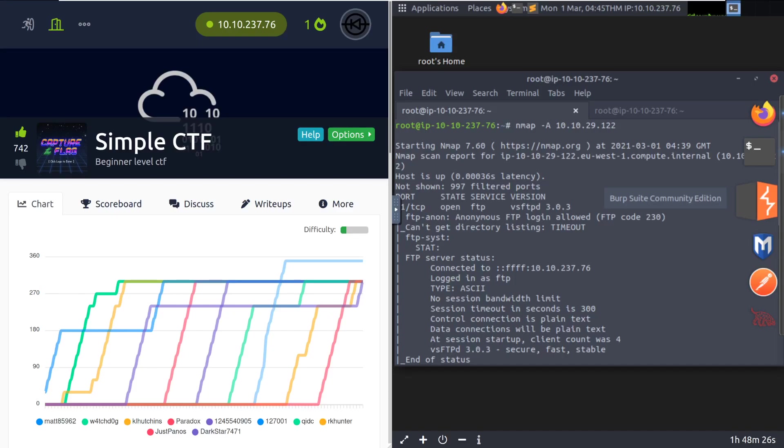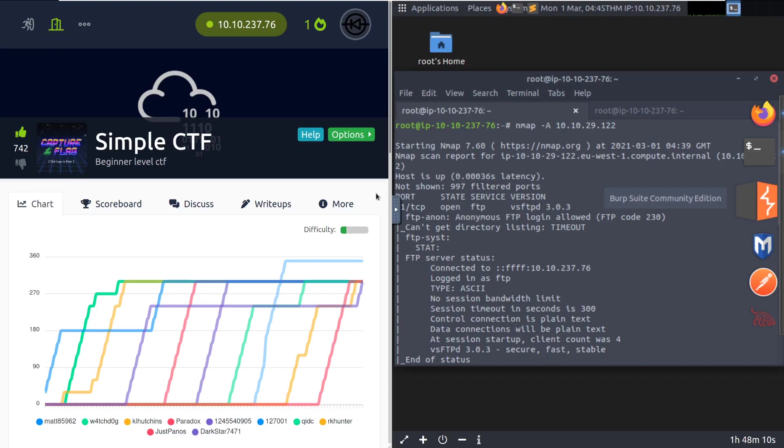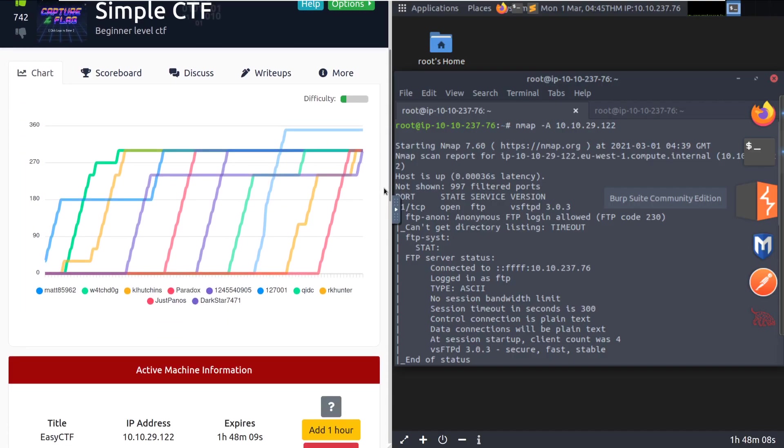Hey everyone, welcome back to another video here on DarkSec. I am Dark, and today we're going to be taking a look at the Room Simple CTF on TryHackMe. This is a beginner level CTF that covers the basics of being able to research CVEs and exploit them with things that we find on ExploitDB. That being said, let's go ahead and dive right in.